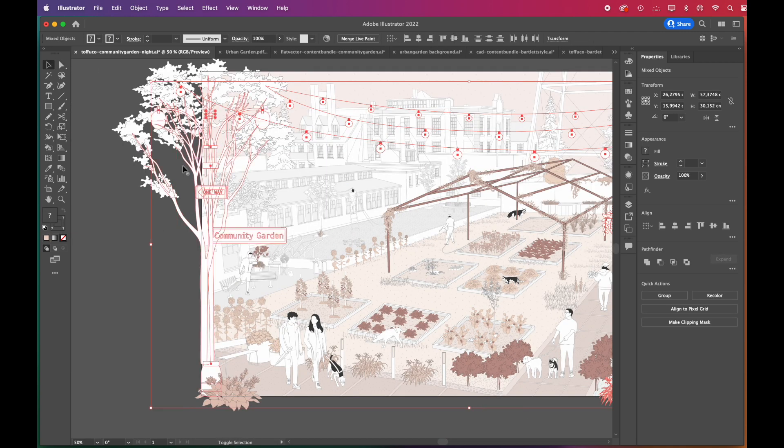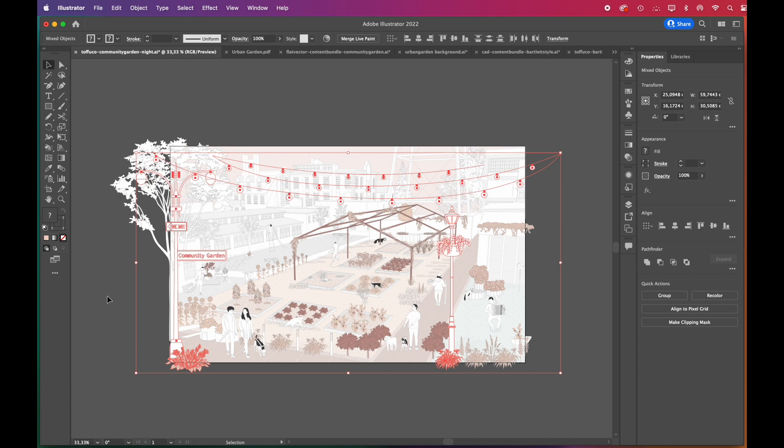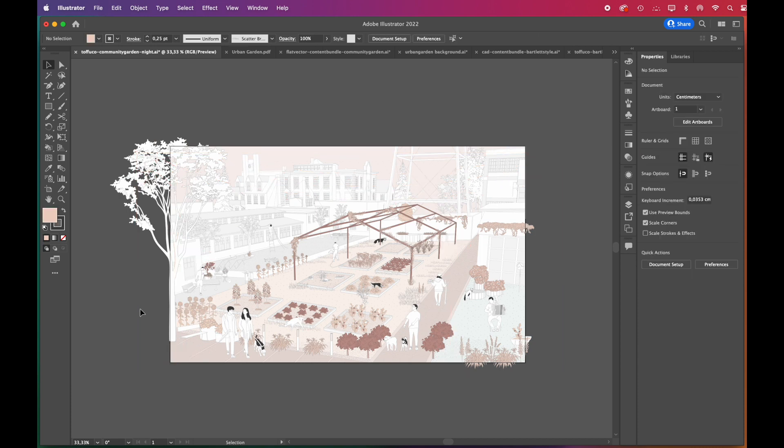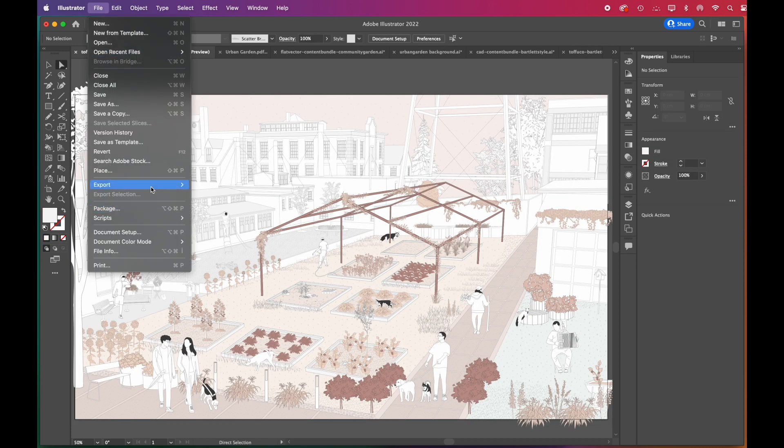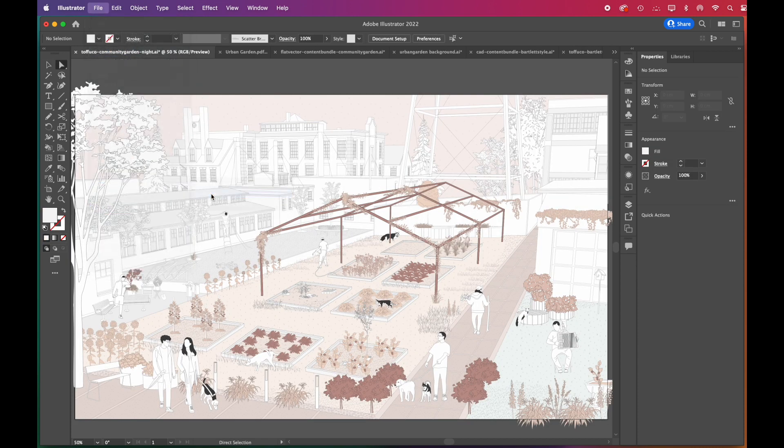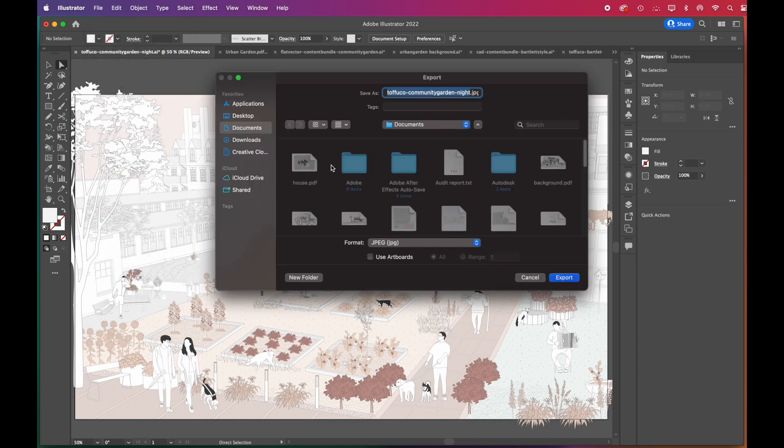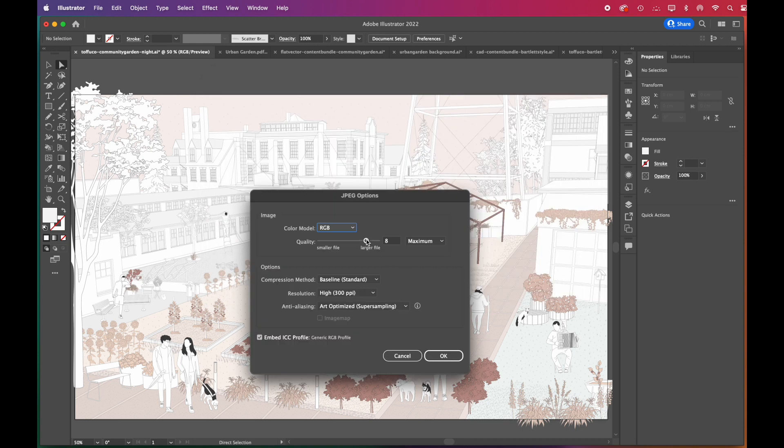Lastly, we'll be deleting the light sources, since we are going to add the lighting effect after we apply the night filter in Photoshop. Now we can export the scene as JPEG and open it in Photoshop.